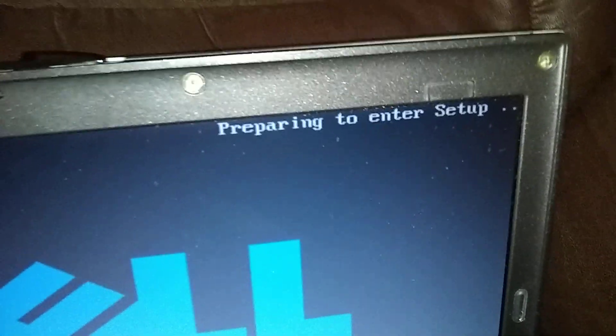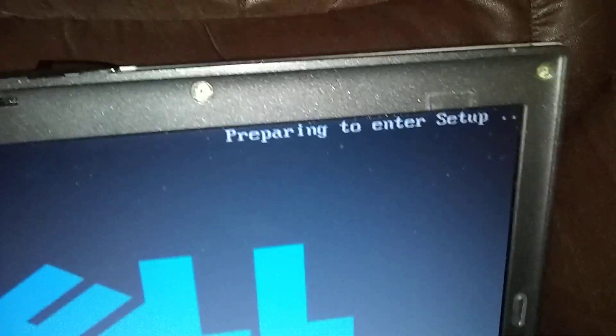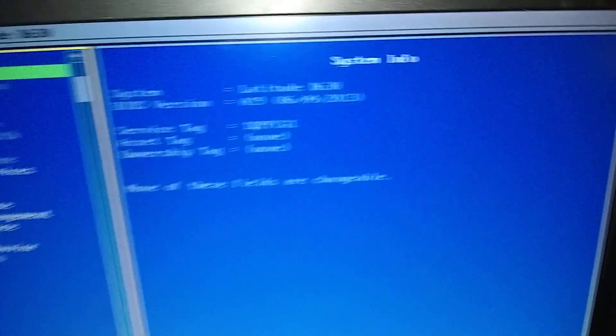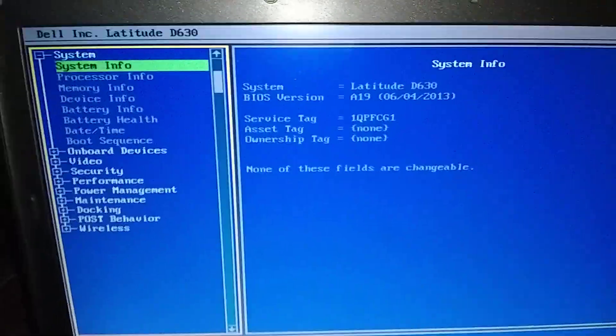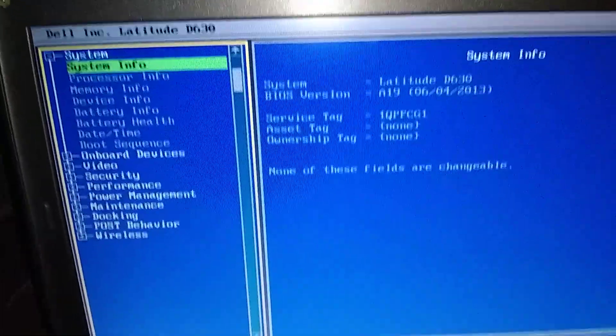Okay, here we go. Okay, now pump F2. Keep pumping F2 and watch in the right top corner. There it goes, entering setup. Now we can stop. Okay, now we've entered the BIOS, the setup.